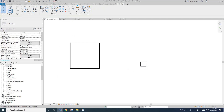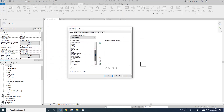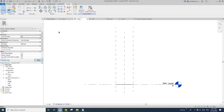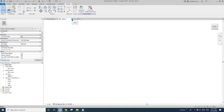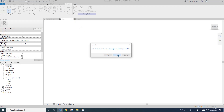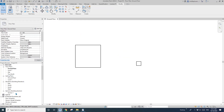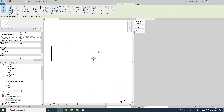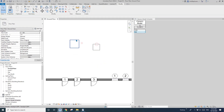Another thing is if I create a new generic model schedule, you will find this share width, and you can add that into the schedule. You can see you can change them directly in the schedule if you want to. So that's about the share parameter.